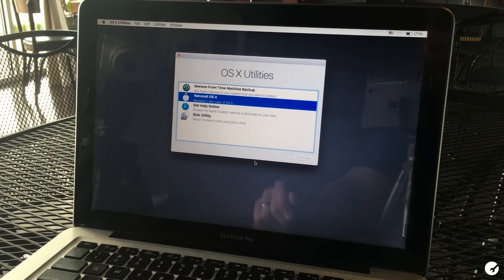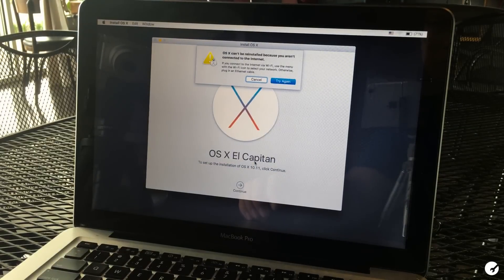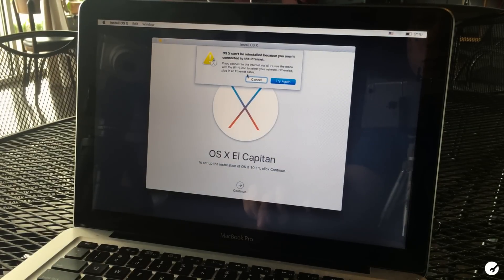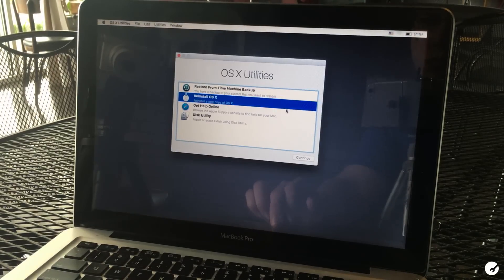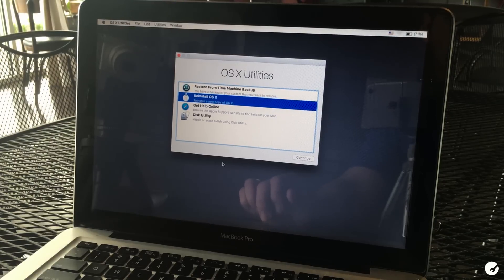Now it'll ask you a couple of questions to make sure that's what you want to do. But once you go through this process, OS X will be completely reinstalled on your Mac and this should fix any issues that you had.